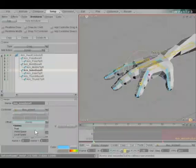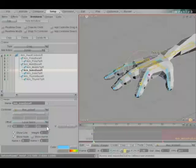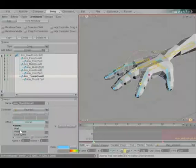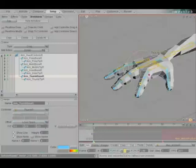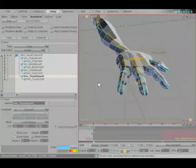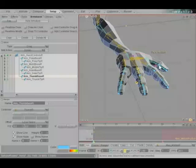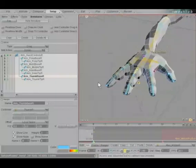Index space, local space, up until it hits the knuckle. Thumb base, same thing. So now we have control sitting in the spots that we want them to be if we were animating this like a stop motion puppet.